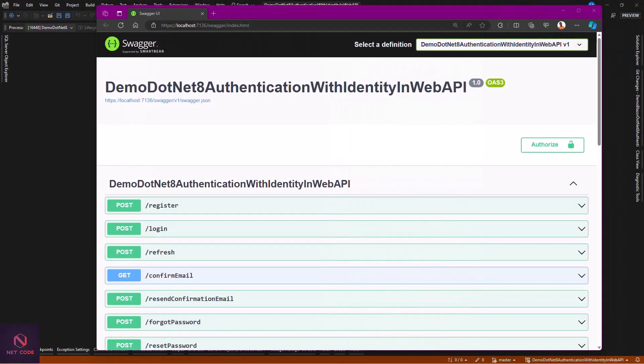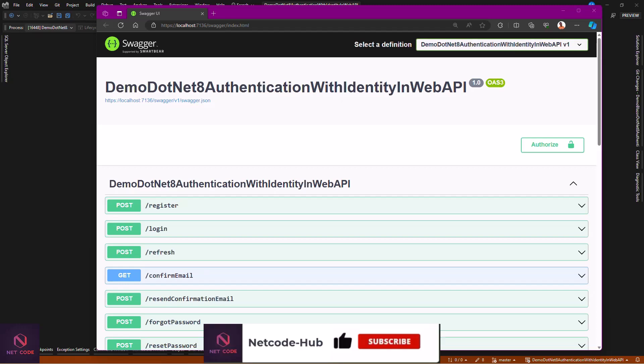Hello friends and everyone. Welcome back again to Netcode Hub channel. I am Frederick, and I'm happy to meet you here today. In this video we are going to talk about how to customize identity user in .NET Core 8 Web API endpoint.